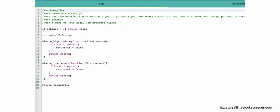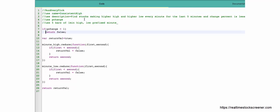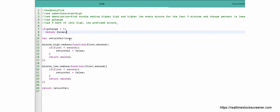I have created a new screener for this with run type as 'run every tick' and name as 'consistent high'. I've also added a condition that the percentage change should be greater than 1. I have imported the required data — 5 bars with high and low, prefixed with 'minute'. The 'minute' prefix indicates the variable should be prefixed with 'minute_'.